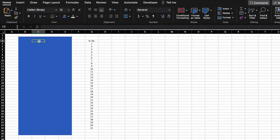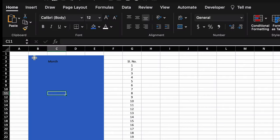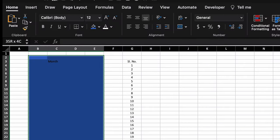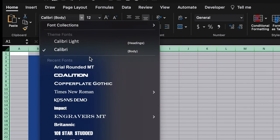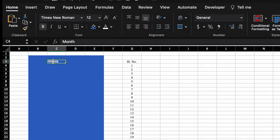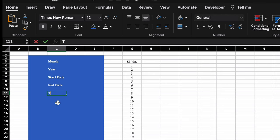We will click on C3 and type 'Month'. We'll select this, change the font color, and make it bold. We'll select the whole sheet and change the font style. After that we will type: year, start date, end date, total days, total Saturday, total Sunday.